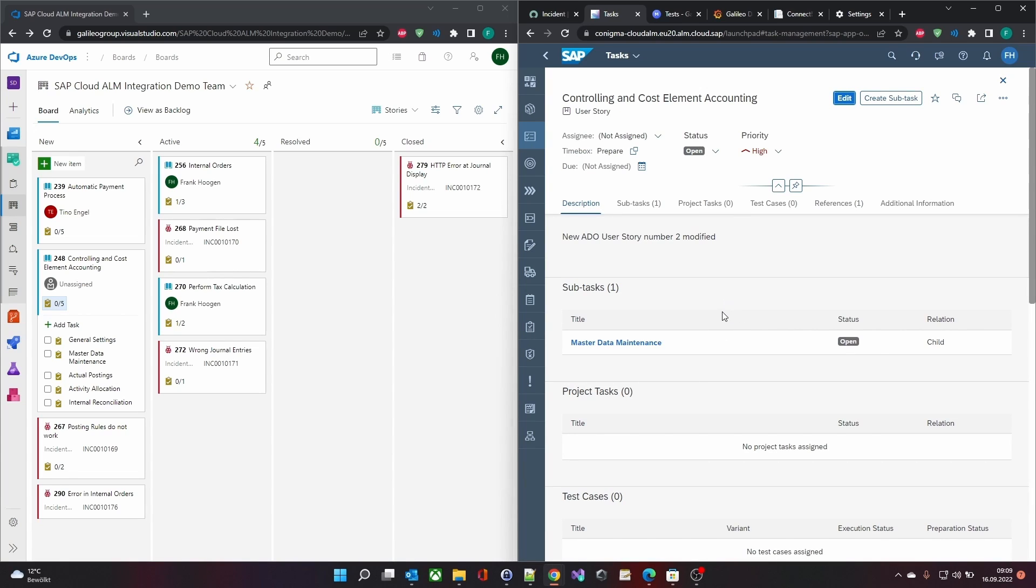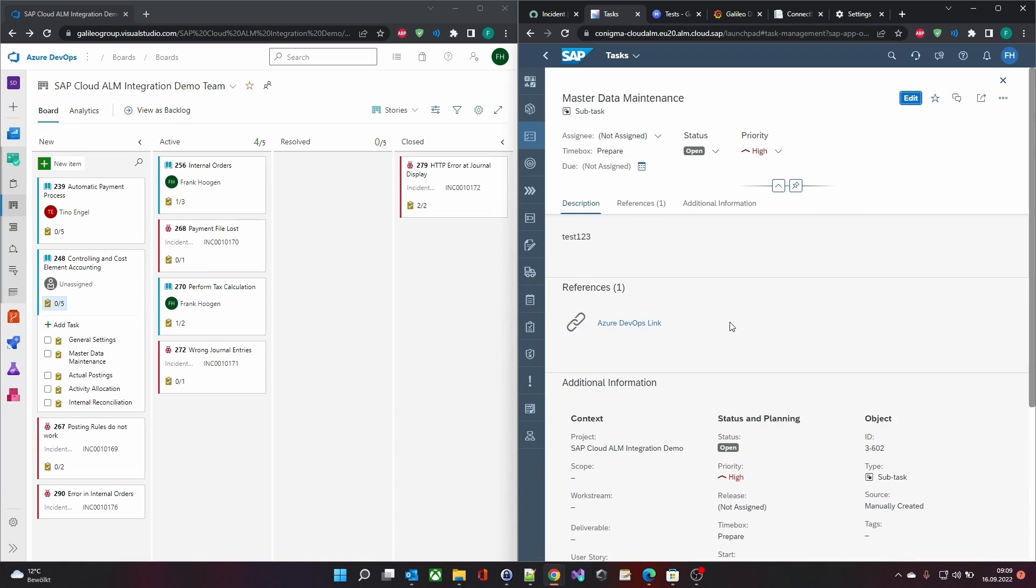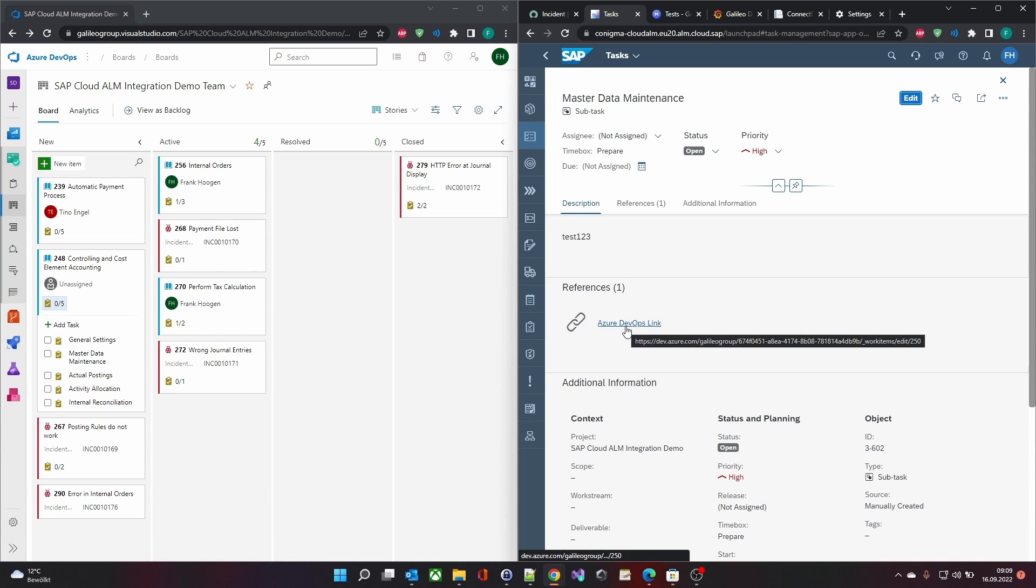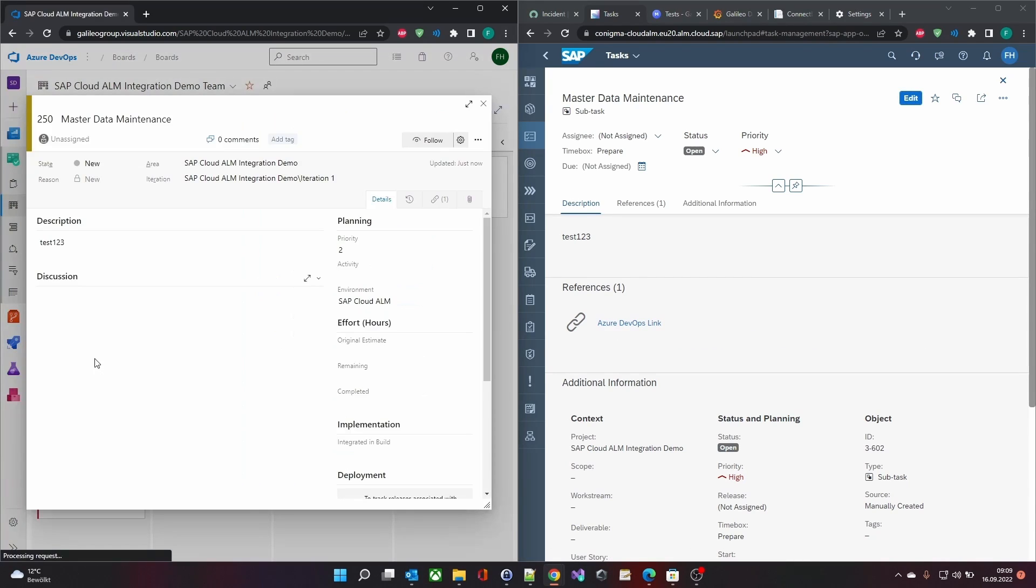Here is the automatically created task. It contains an HTML link to the partner object. It's the same on the opposite side.